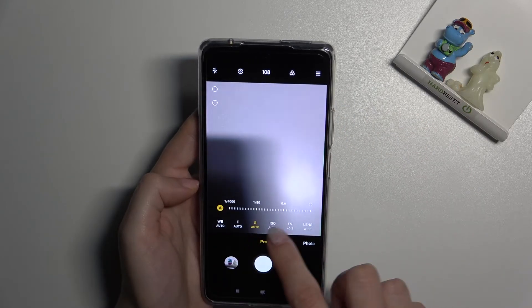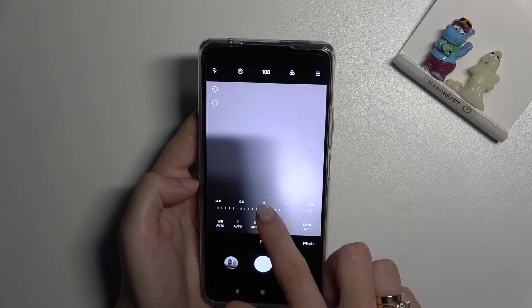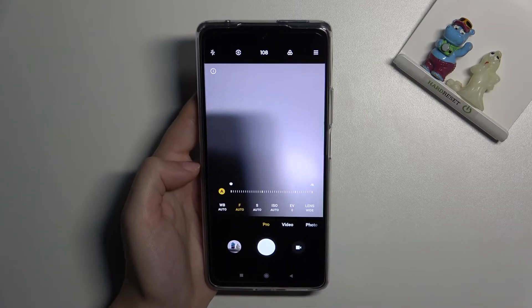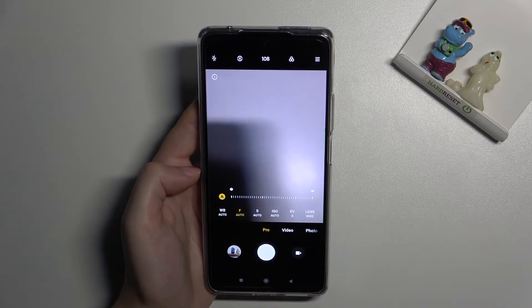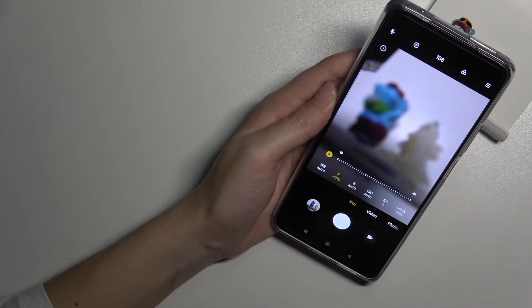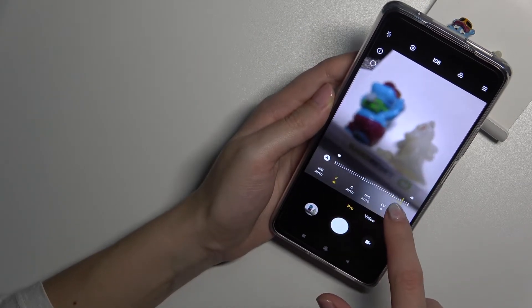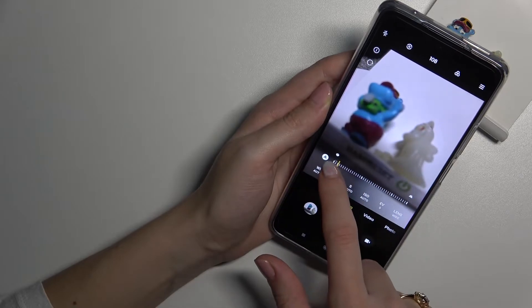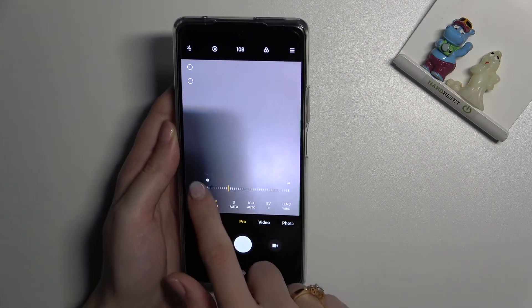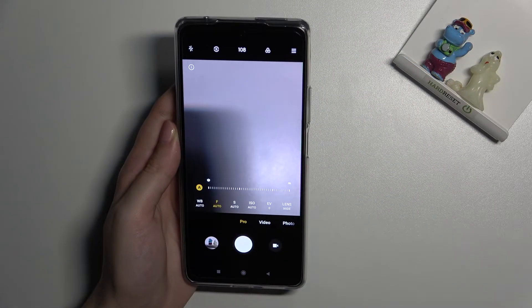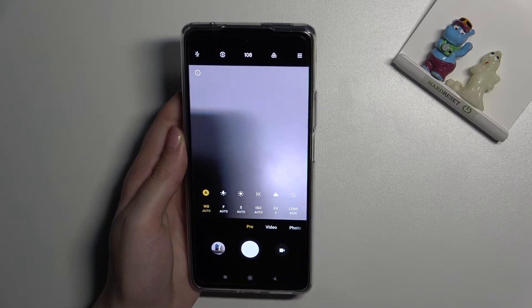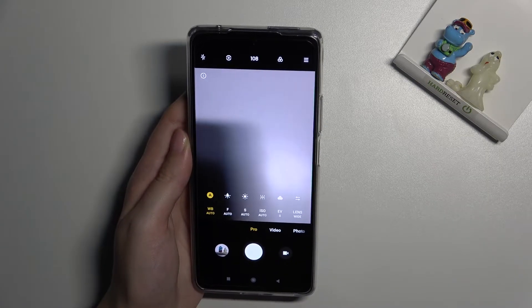Let's turn exposure verification off and move to the next option: defocusing. We are on autofocus by default. Using the slider, we can change it to manual focus and adjust as needed, or just tap the 'A' letter to return to auto settings.